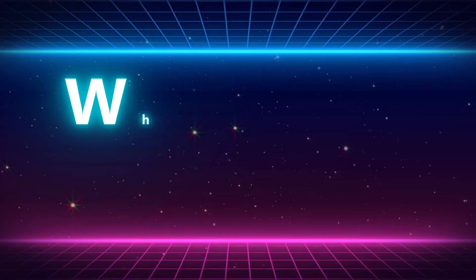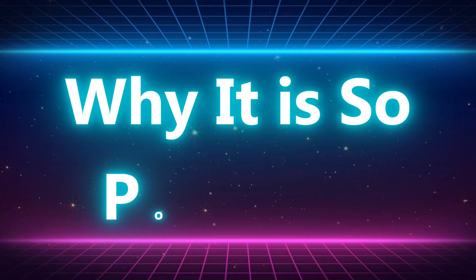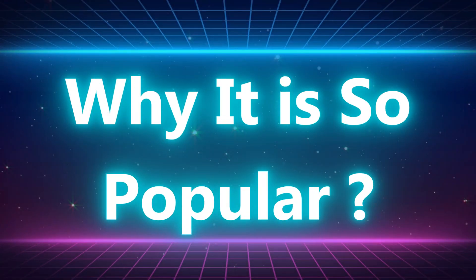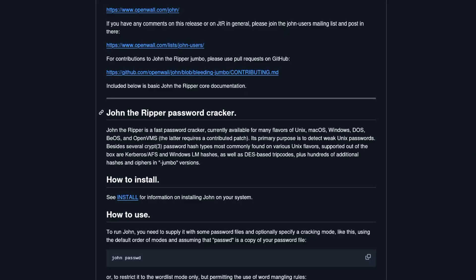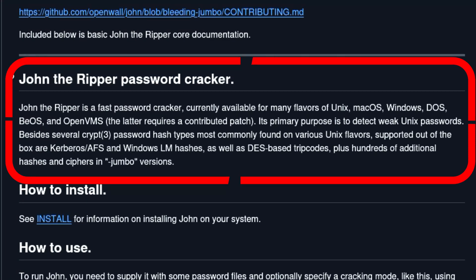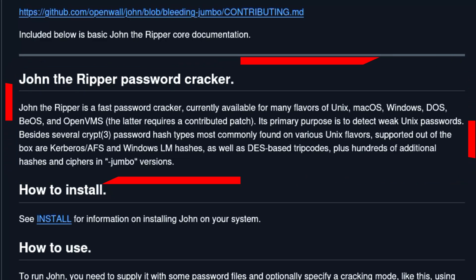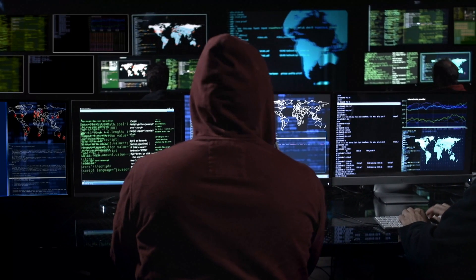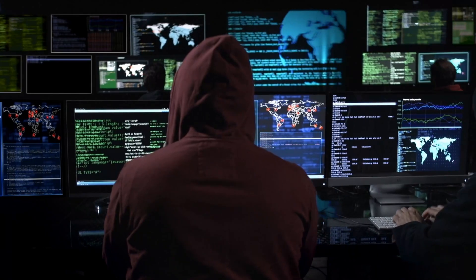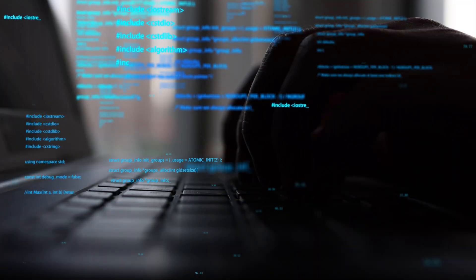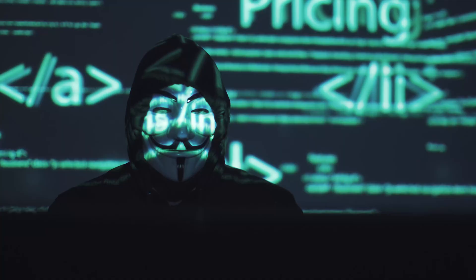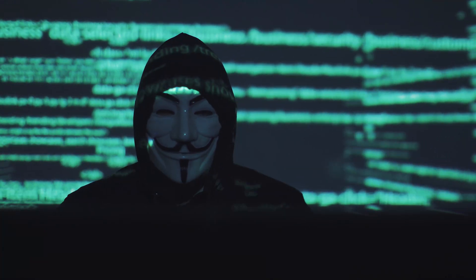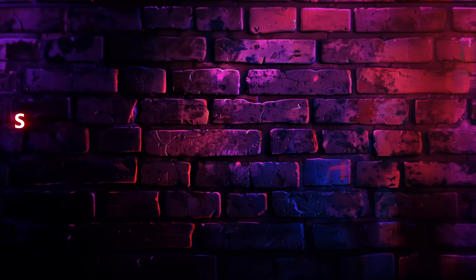So why is John the Ripper so popular? For one, it's incredibly powerful. It can crack a variety of password hashes, including MD5, SHA, and more. Plus, it's compatible with multiple platforms like Windows, Linux, and MacOS. But beyond that, it's straightforward to use once you get the hang of it, making it a favorite among professionals and beginners alike.